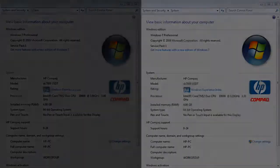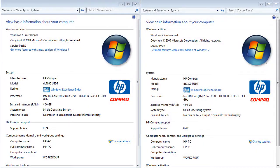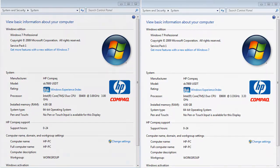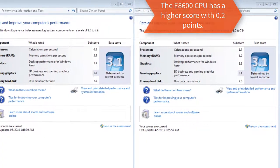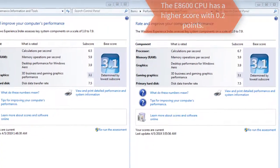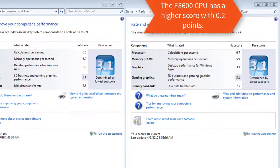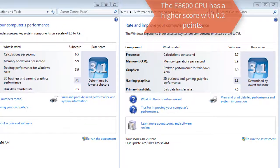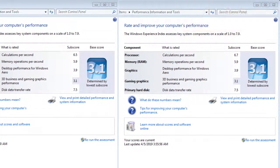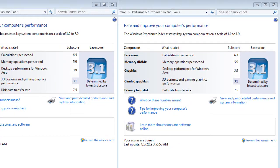In the Windows Experience I got these results. At first look everything is the same, but if we look closely we see some differences. The E8600 CPU has a higher score with 0.2 points. Honestly I had higher expectations from this CPU.